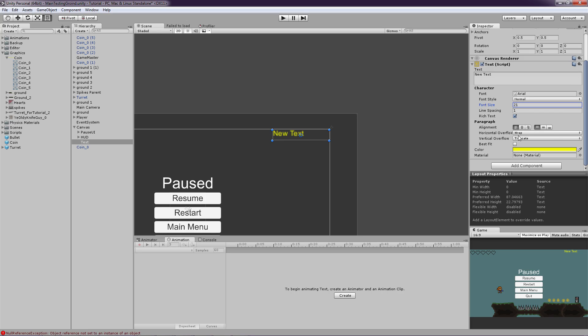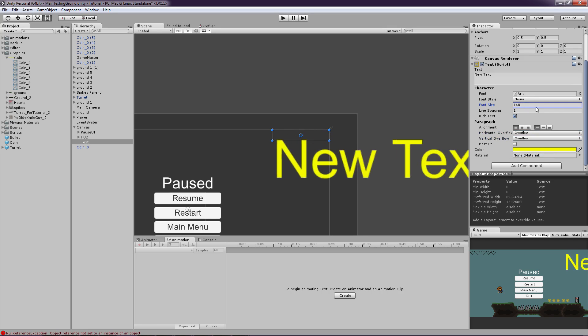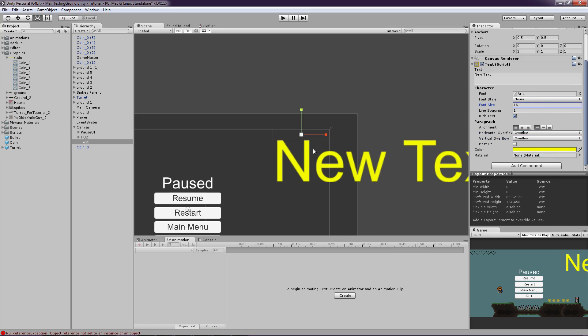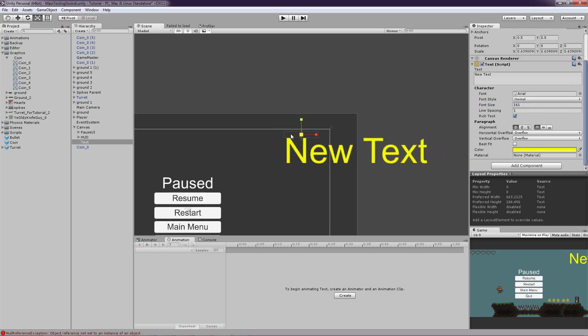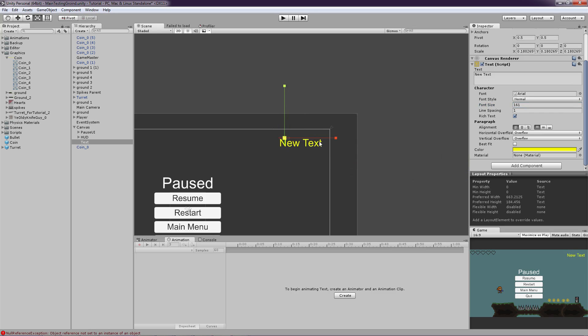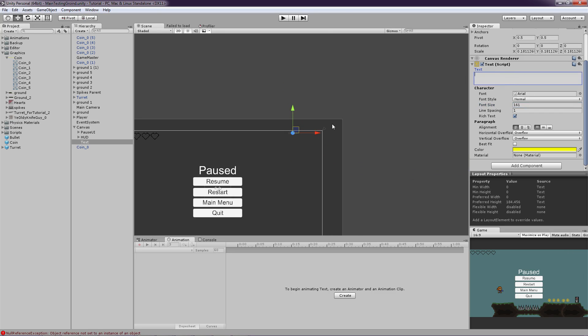So the way we are going to do that is click set the horizontal overflow to overflow. Same for the vertical. And then we will just set the font size to something big and scale it down. That is a pretty nice fix. And yeah, let's just set this to nothing. Good.